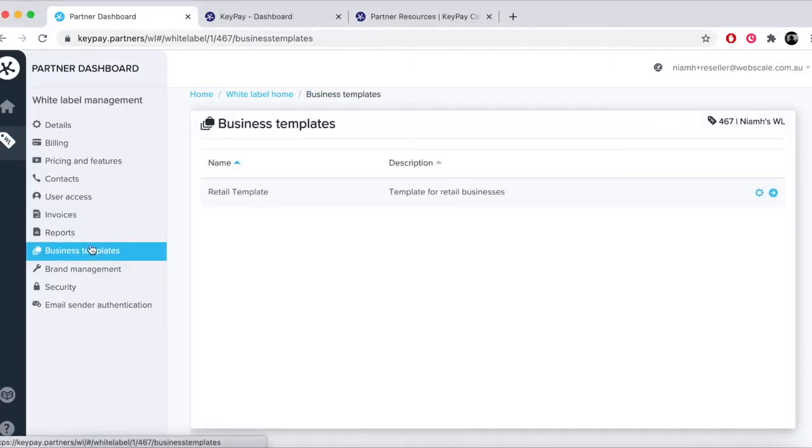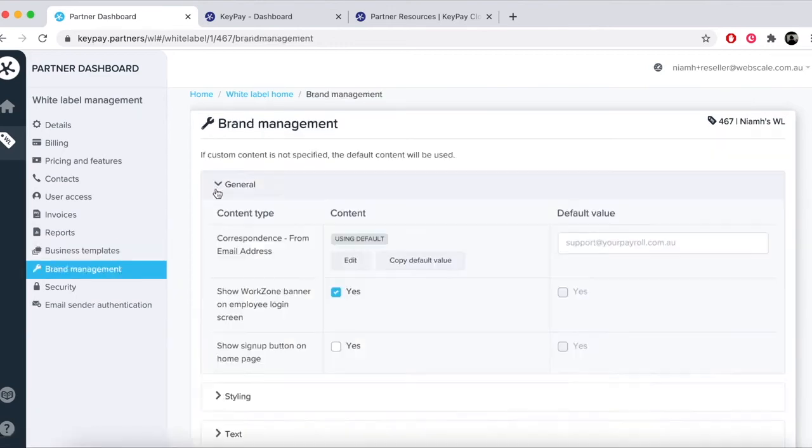Business templates allows you to access a consolidated list of templates set up for the white label.